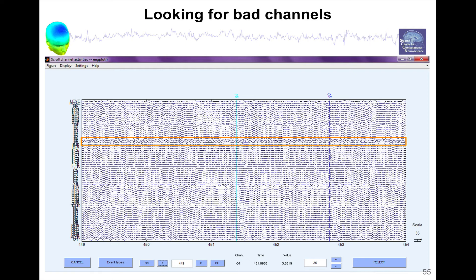There is no universal method for cleaning EEG data, so you'll have to look at your data and familiarize to what kind of artifact some method removes, and what are the true artifacts you would want to remove.